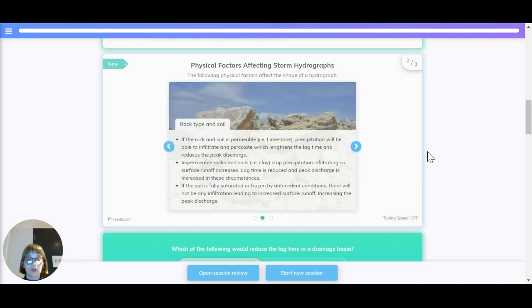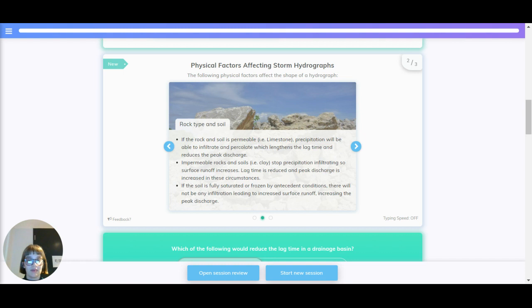Rock type and soil. If the rock and soil is permeable, like limestone, precipitation will be able to infiltrate and percolate, which lengthens the lag time and reduces the peak discharge.